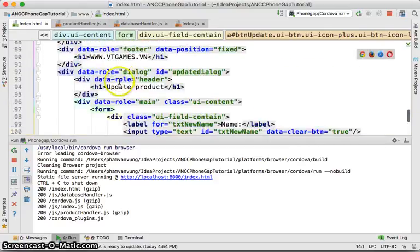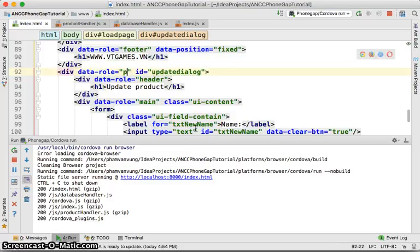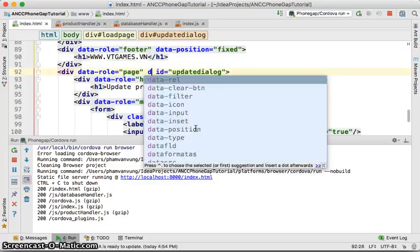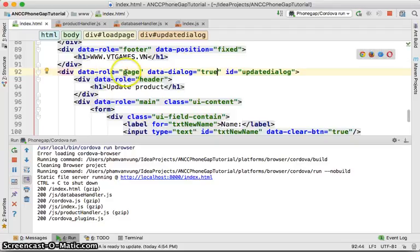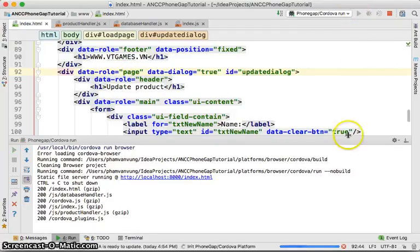Looking at the issue, this element has data-role set as 'page' but it needs to be treated as a dialog. We need to set data-dialog to true. Let's run again and check.